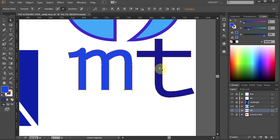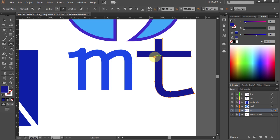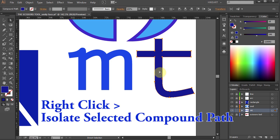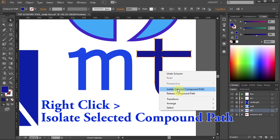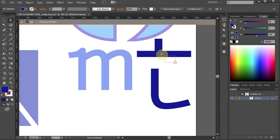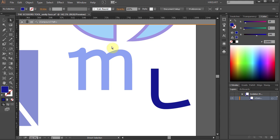Now we will cut the bottom portion of the letter T. Using the Scissors tool, click on this anchor point and this one. To delete the top portion of the letter T, switch to the Direct Selection tool and select the letter. Right-click and select Isolate Selected Compound Path. Click on the bottom part and move it down, then select the top part and press the Delete key a few times. Click the arrow a few times to exit Isolation mode.